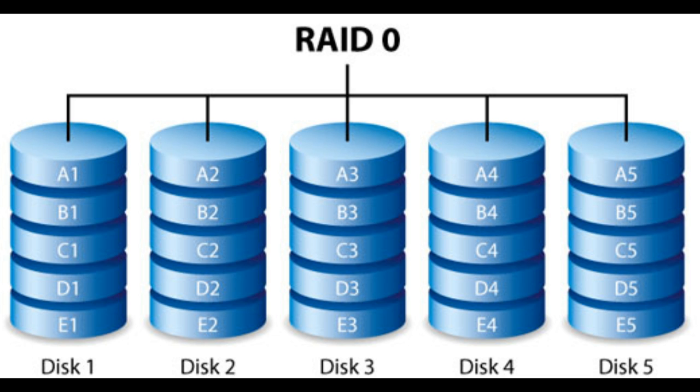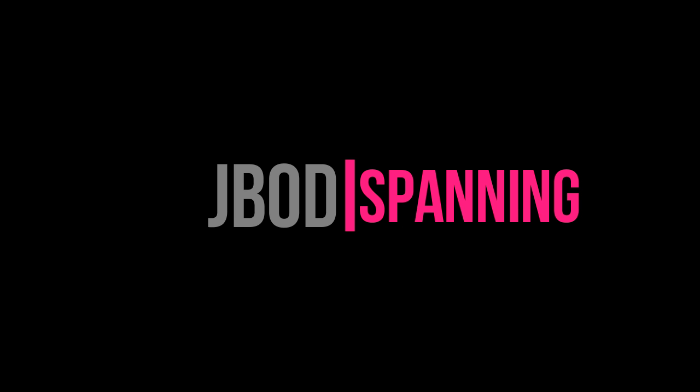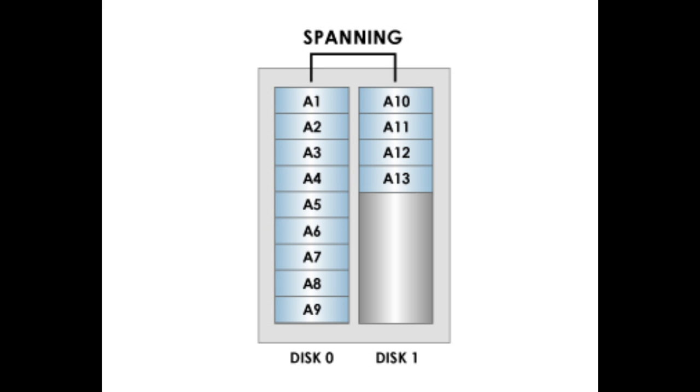Sounds familiar, right? It sounds like RAID, which also combines multiple disk drives into a logical unit or RAID set. However, unlike RAID which uses striping or parity, JBOD uses a technique called spanning.